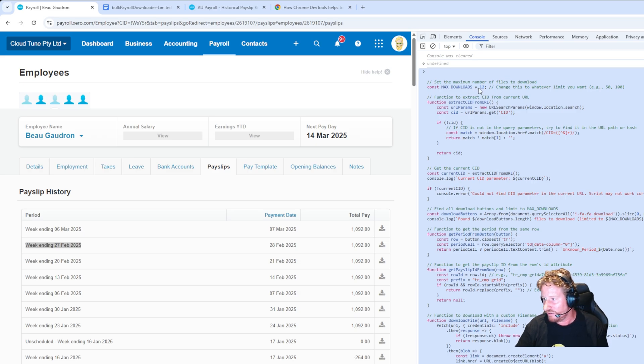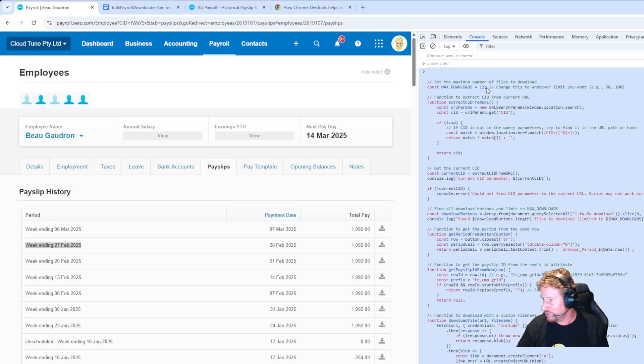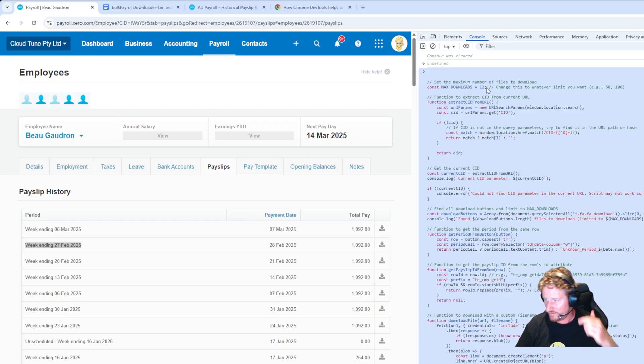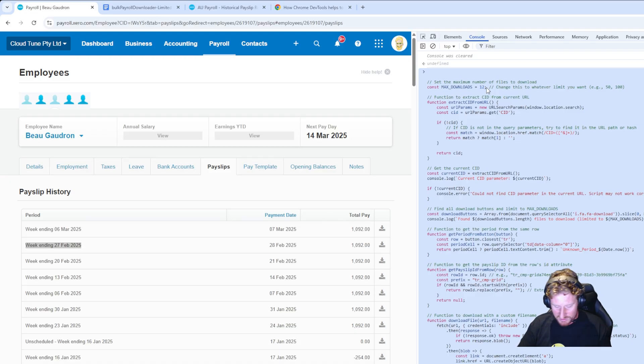Just remember to change that where it says maxDownloads to be however many that you actually want in the period. If you want 100, set it to 100. If you want 200, set it to 200, because Xero loads that whole list when it actually loads payroll.